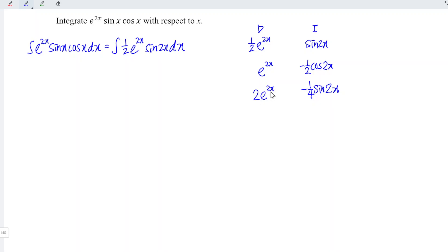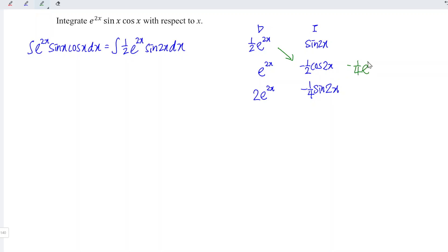Since we obtain exactly the same form of functions as the first row — we have e to the power 2x under D and sine 2x under I — we can stop here and join the functions. What we have to do is take 1 over 2 times e to the power 2x times negative 1 over 2 cos 2x, and the result is negative 1 over 4 e to the power 2x cos 2x.